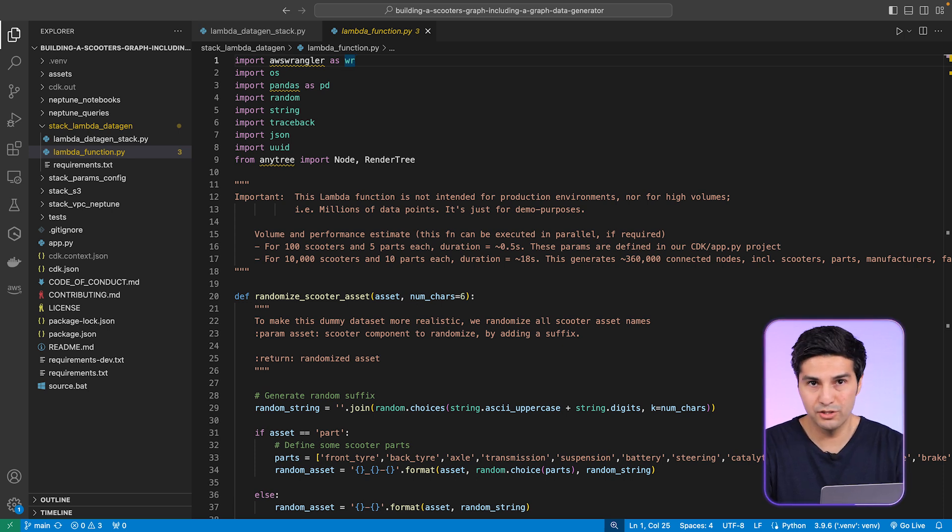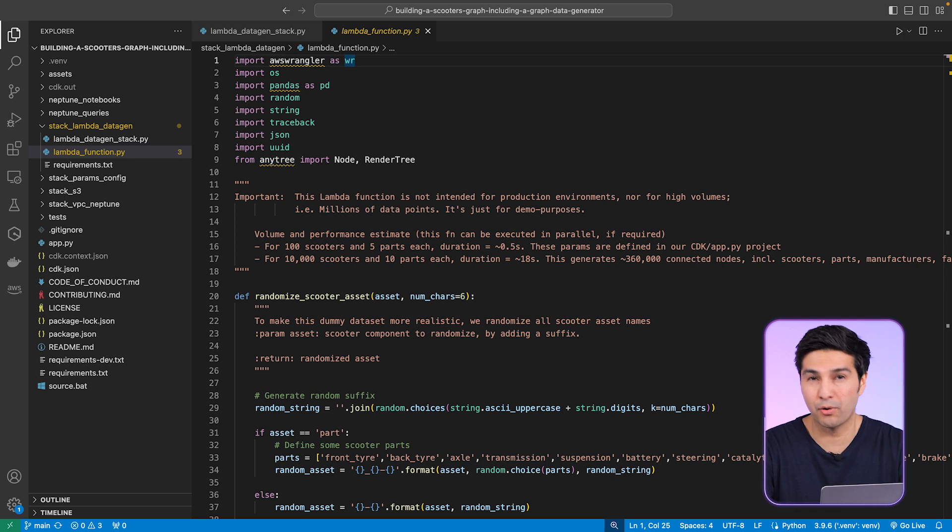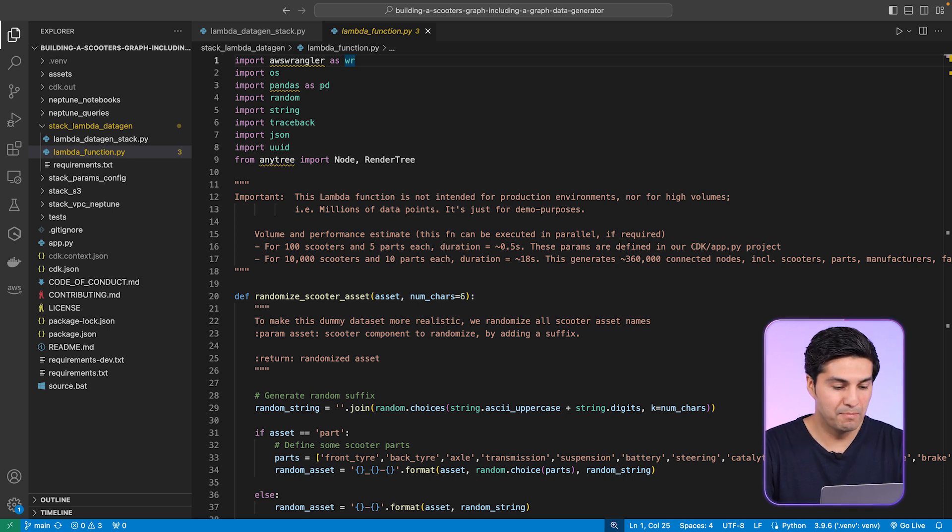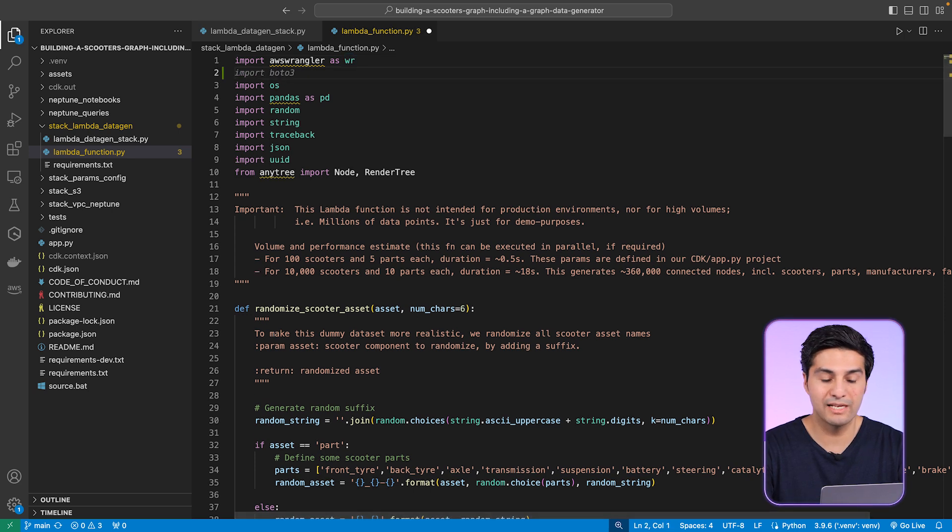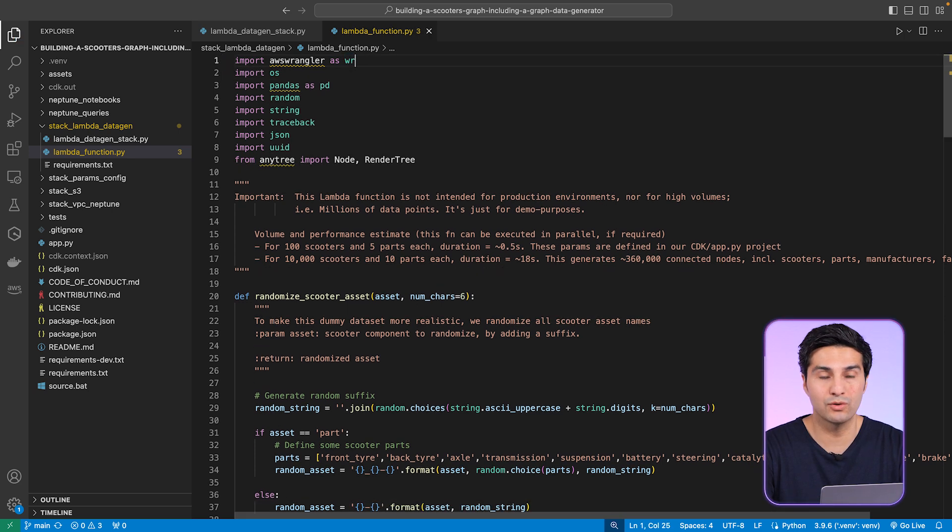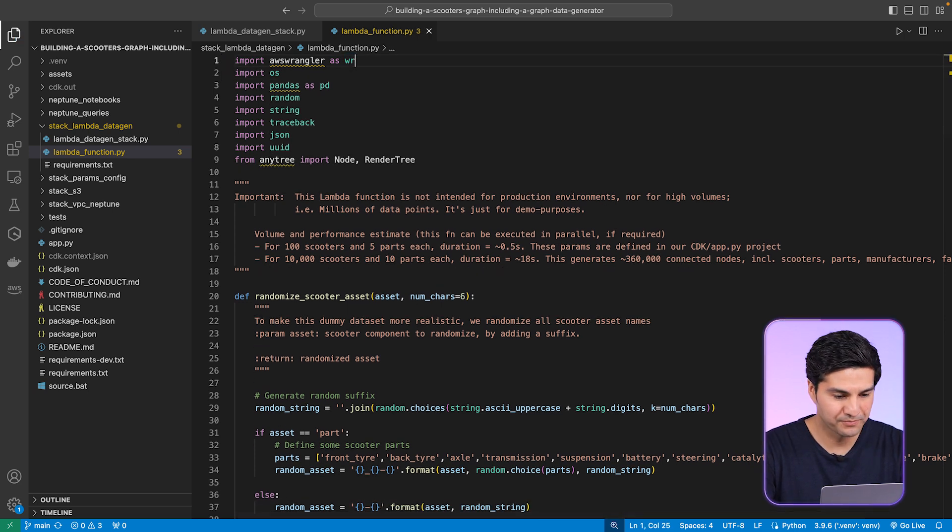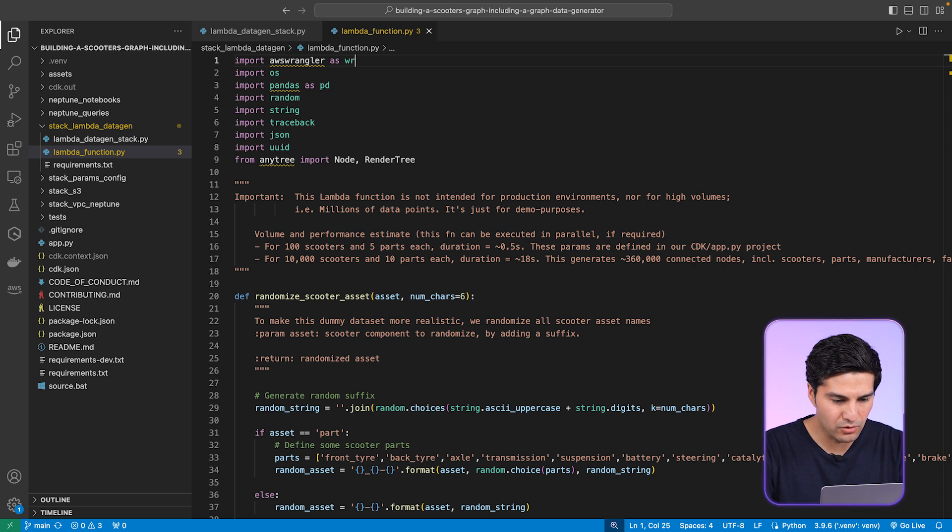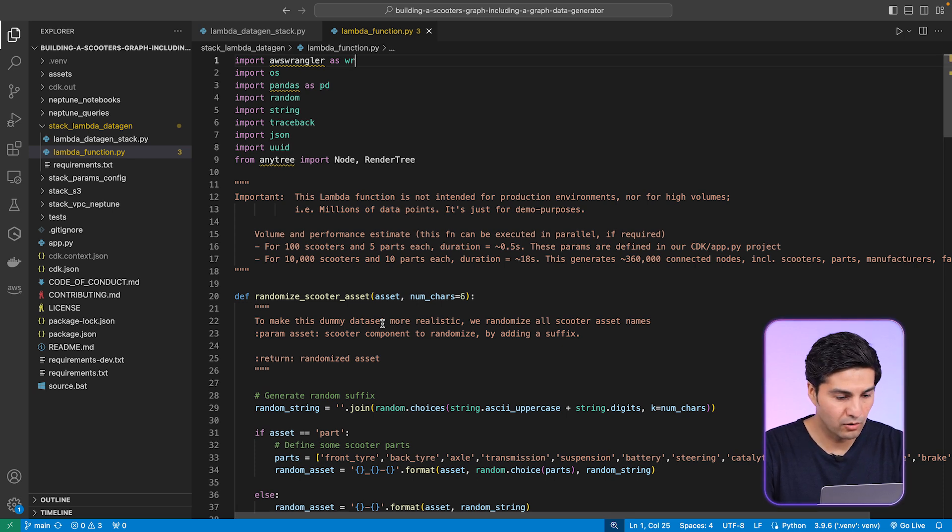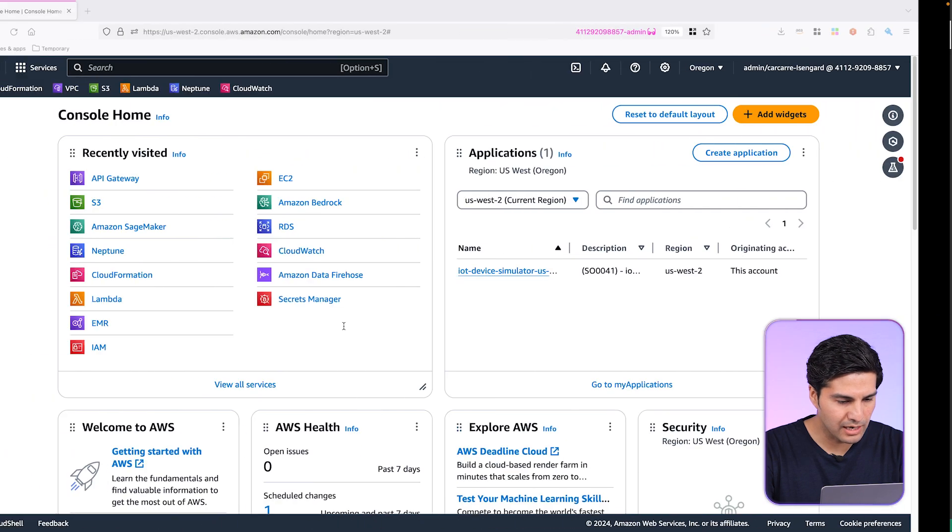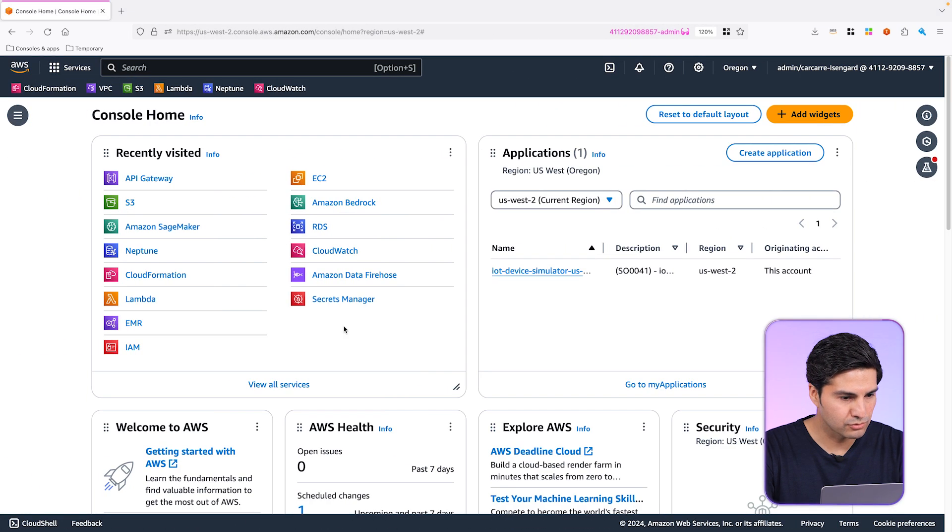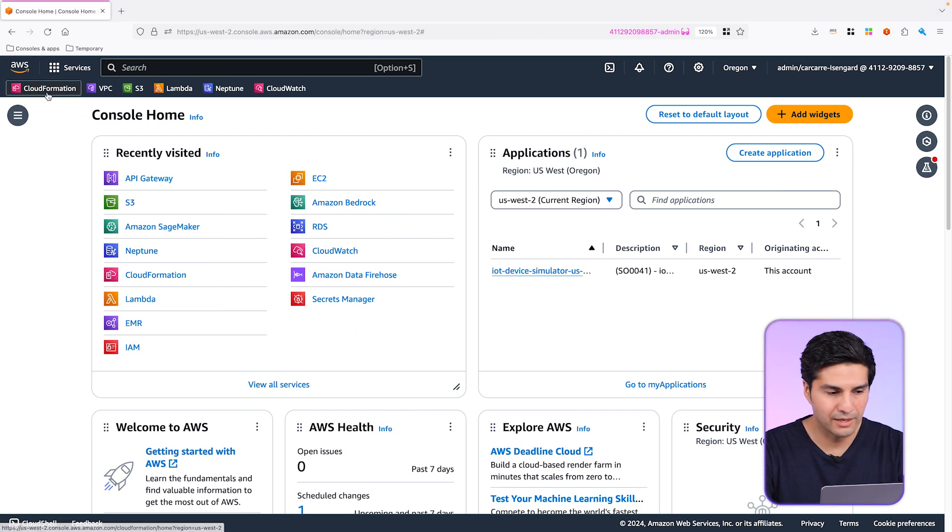All this used to be a manual process, very prone to human errors. But now this Python process does all the zip file, the pip install for the libraries and upload this to AWS Lambda. And now please open your web browser and let's now open our AWS console to generate our graph data.